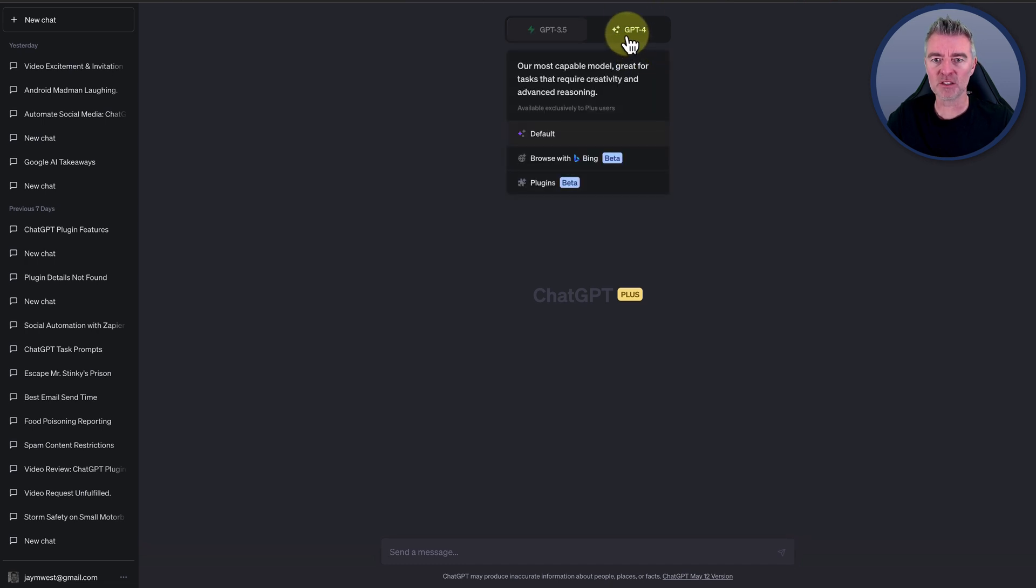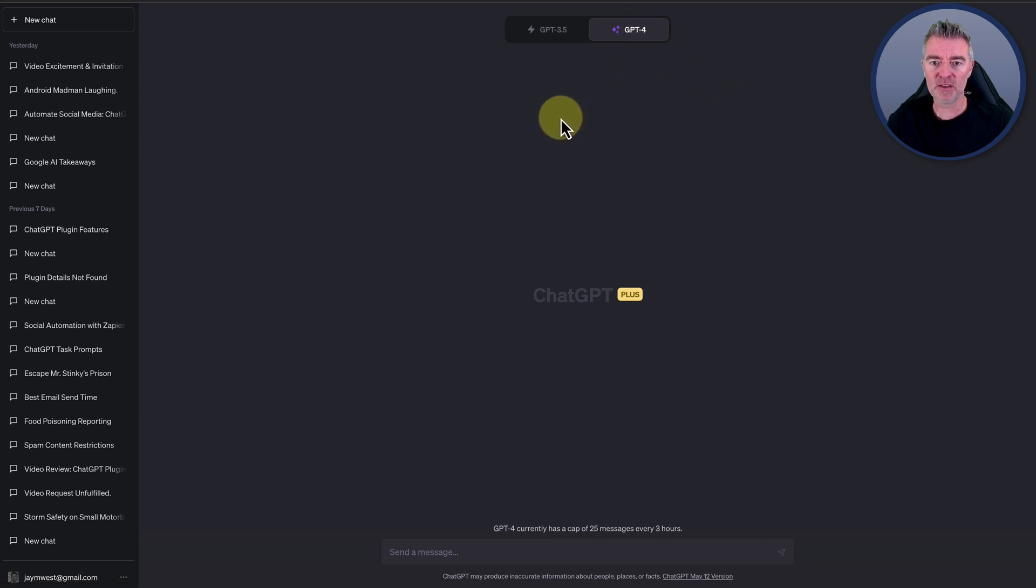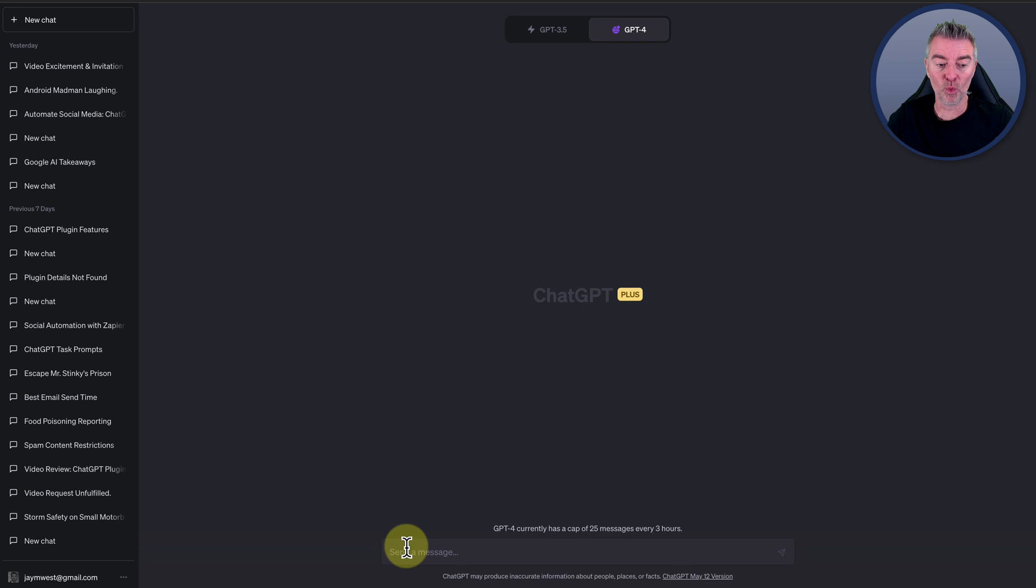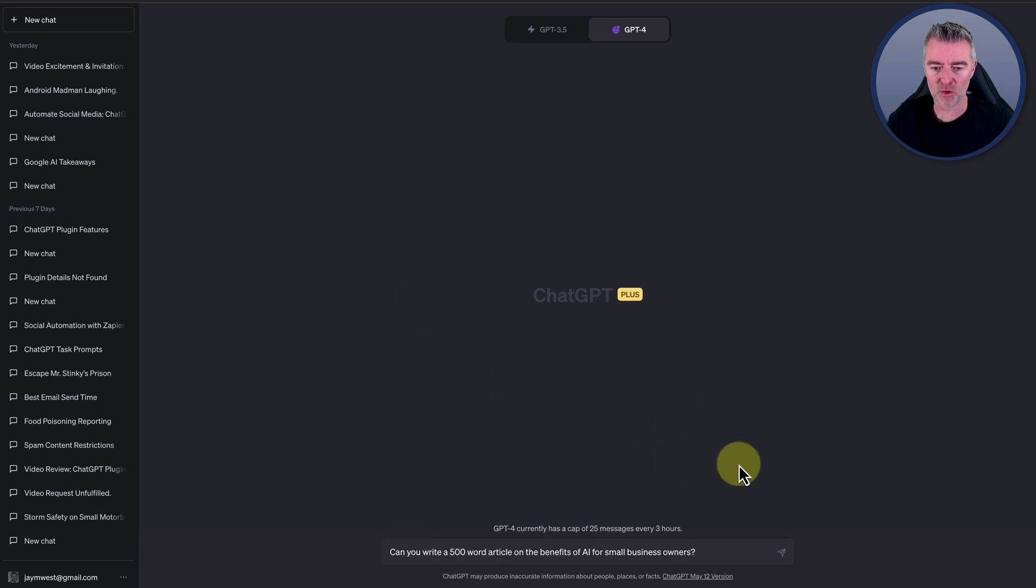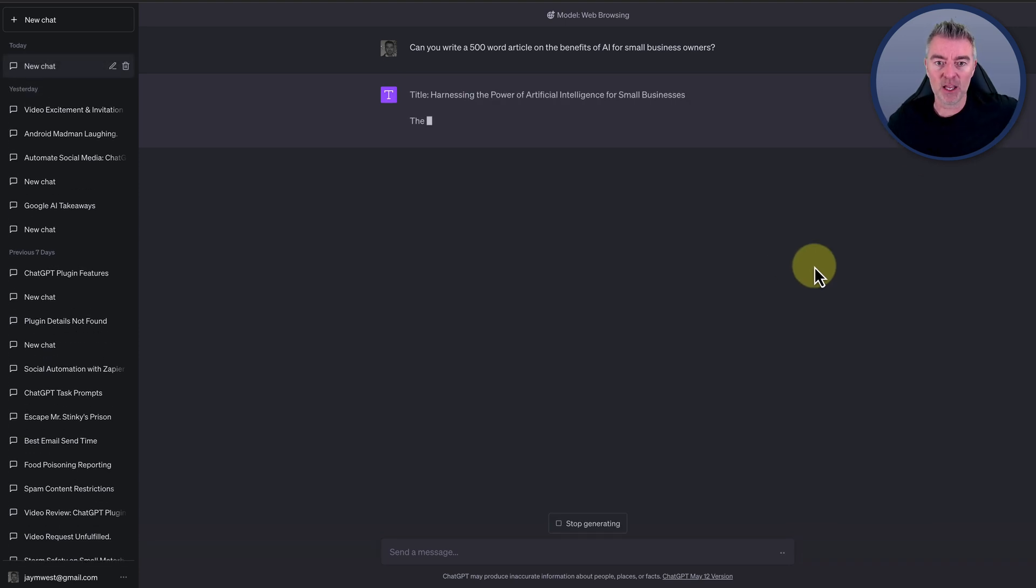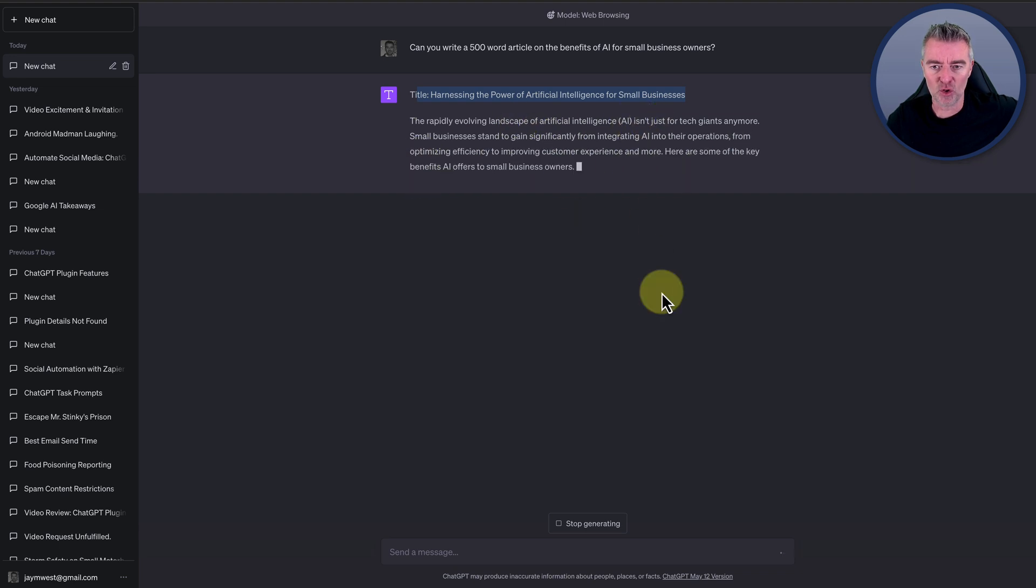And we'll go this time to GPT-4. We can even use the plugin as well, which is Bing plugin, if it wants to go and get any current information from the web to create that article. And click submit. And it's pretty good. It's put a title there straight away and it's just cracked on doing the actual article.